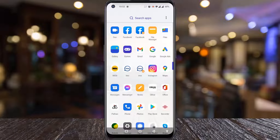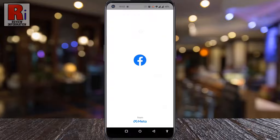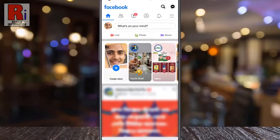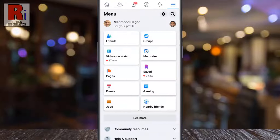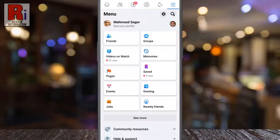To begin, open the Facebook app on your phone. Tap on the 3 lines from the top right corner. Then tap on the settings gear icon from the top right.